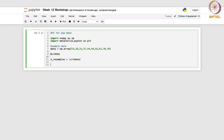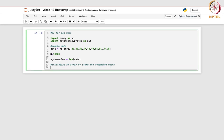Now let us initialize an array to store the resampled means. We write bootstrap_means = np.zeros(n). This step initializes an array of zeros of length 10,000. This will store the mean of each resampled dataset.